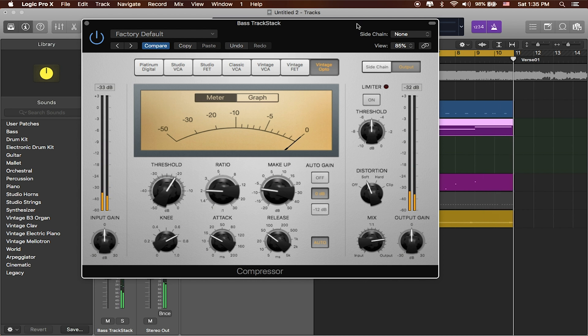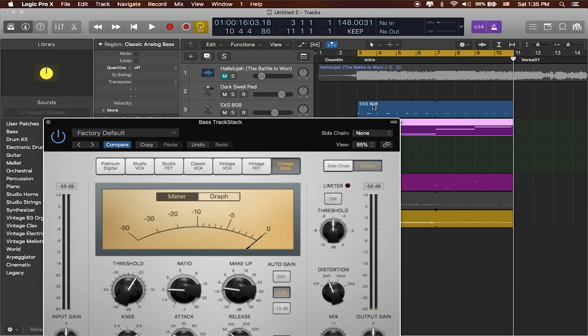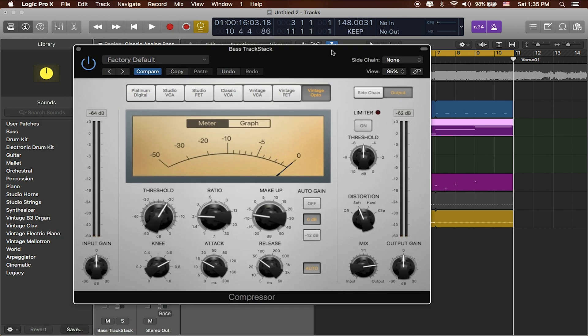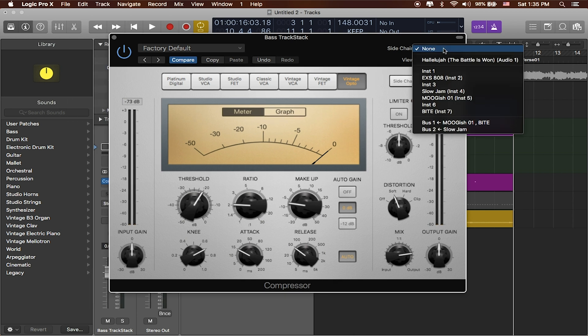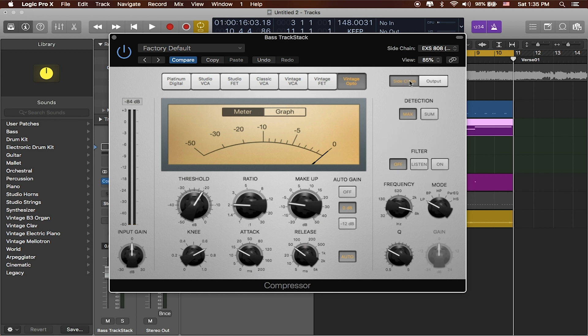Great, you can even do some things with sidechain here. So right now I've got a kick coming in on this EXS24 808 track, and so if I click on the none I can actually say hey, grab sidechain from the EXS24 808, and let's kind of see what happens when we start using sidechain in our compressor.